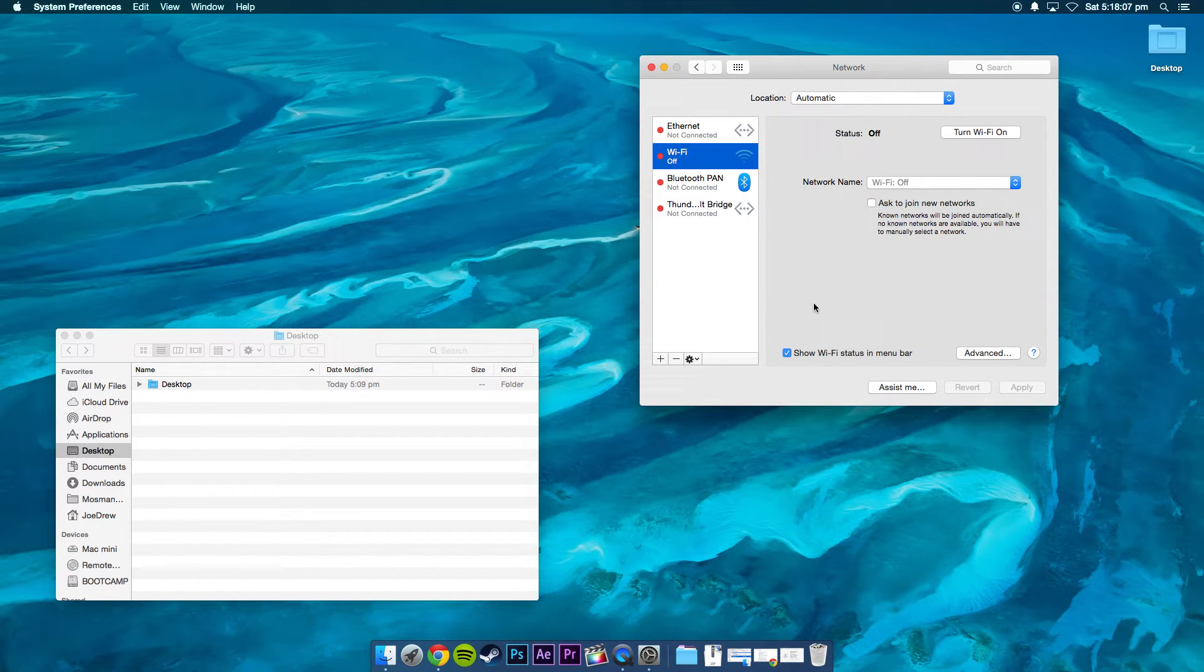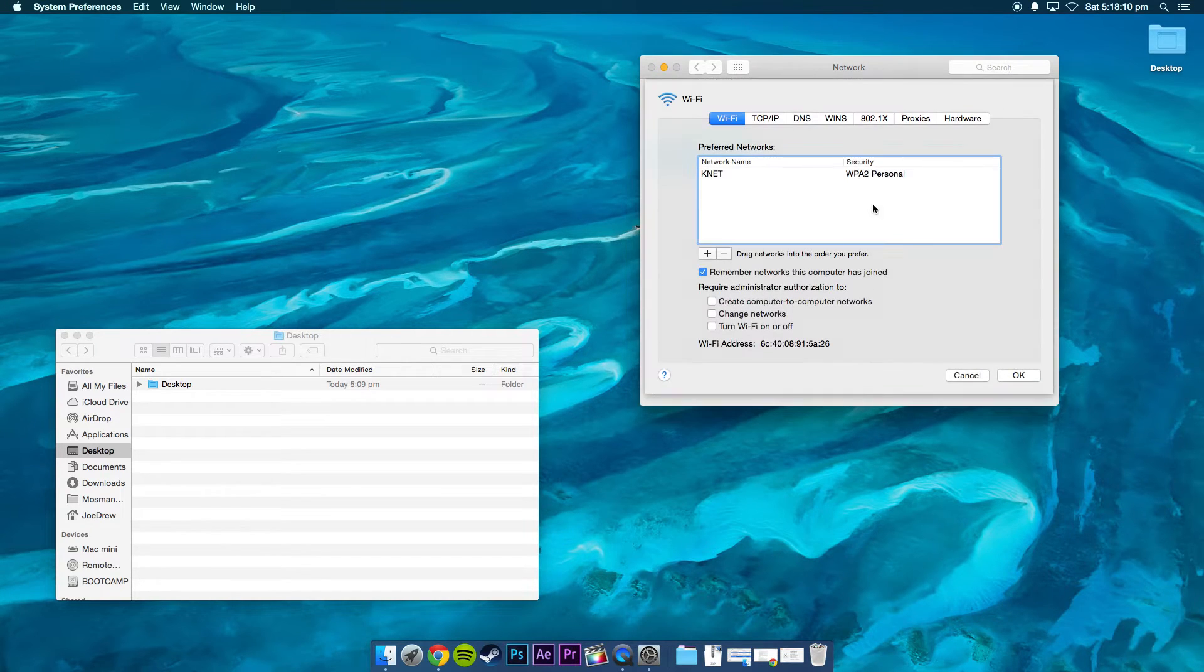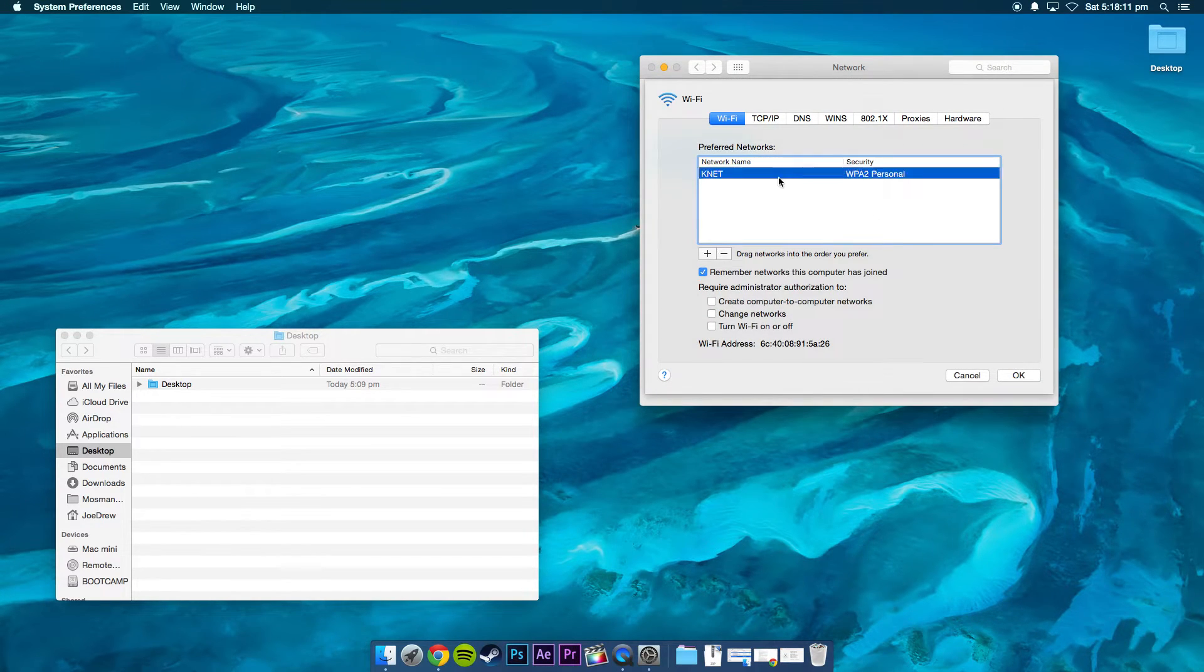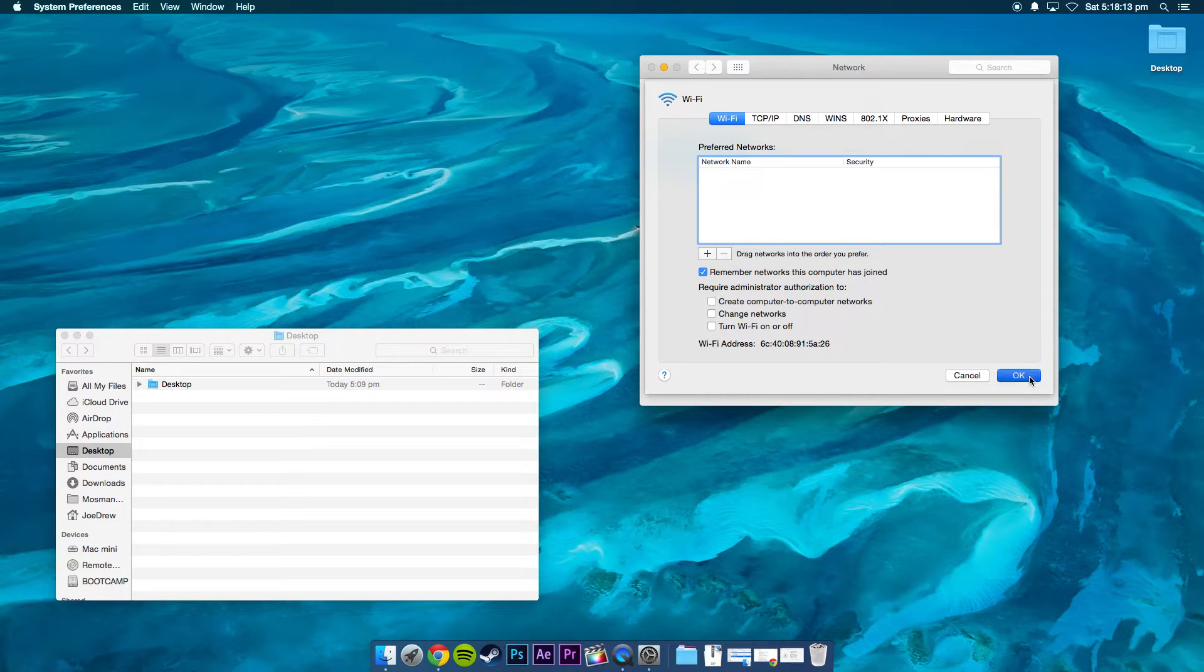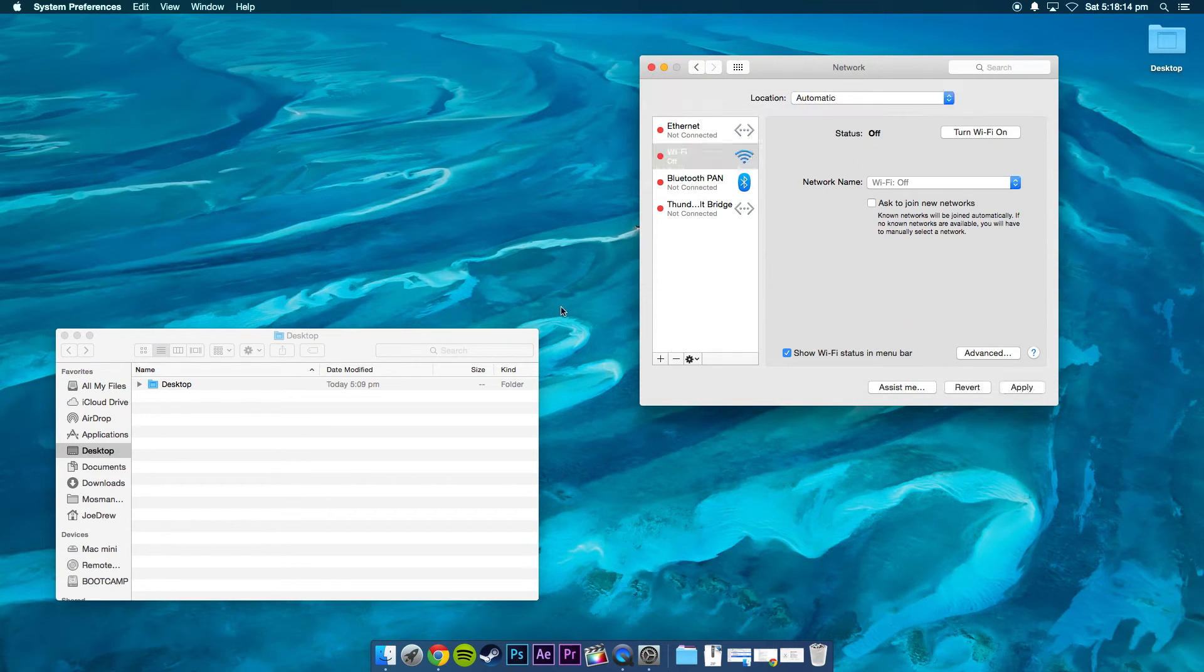Okay, so once you've done that, go ahead and remove your Wi-Fi. Click OK.